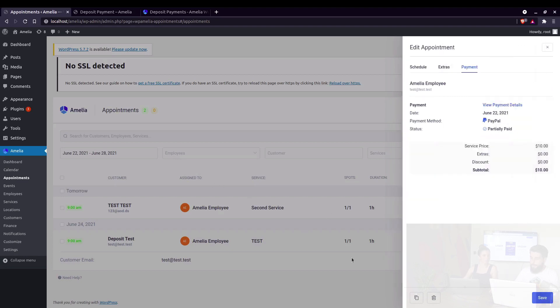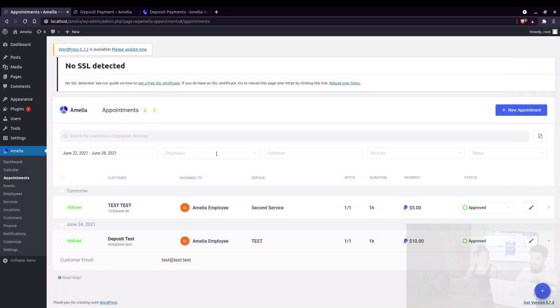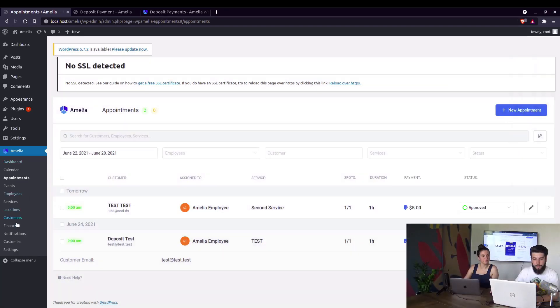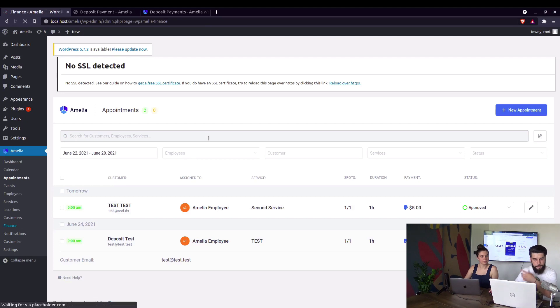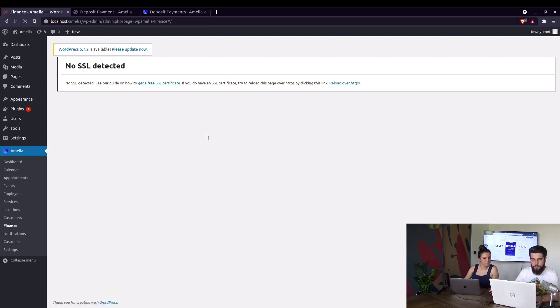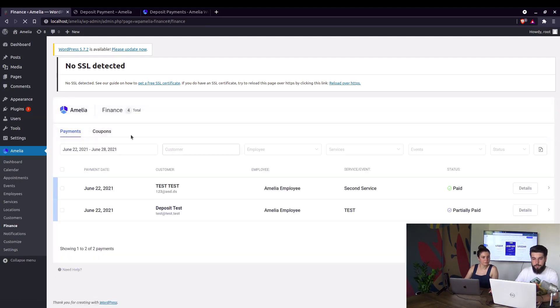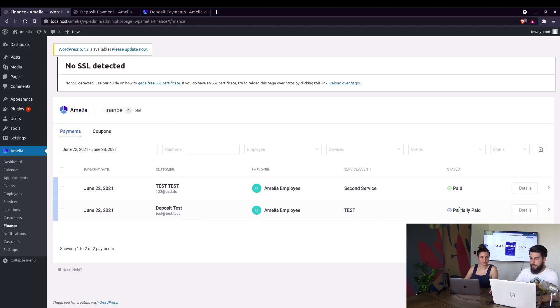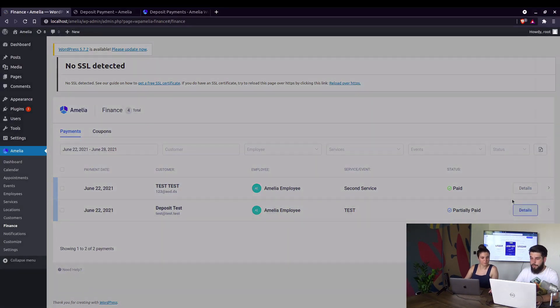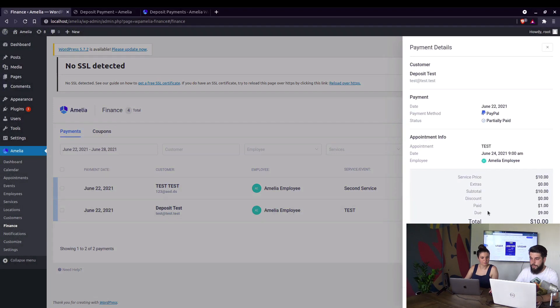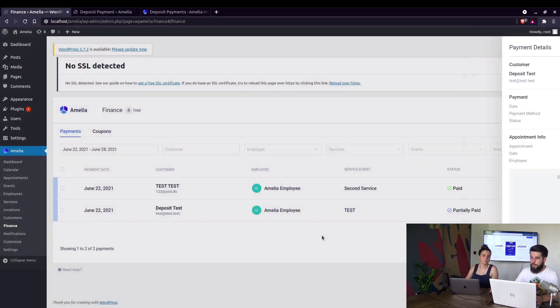Can that be seen on the finance page as well? On the finance page, yes. We go to Amelia Finance. And under payments, you can see deposit test and status is partially paid. Again, if you click on details, you will see the exact same screen right here.